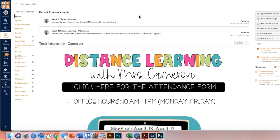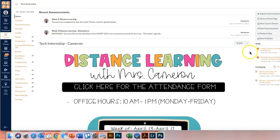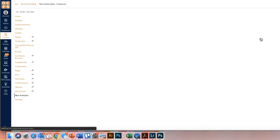To start off, you need to be in your Canvas class period that you want to view the students and their information. Then on the right-hand side, you'll notice it says New Analytics. It may show up on your navigation as well, but it'll for sure be over here on the right. So you're going to click on New Analytics.